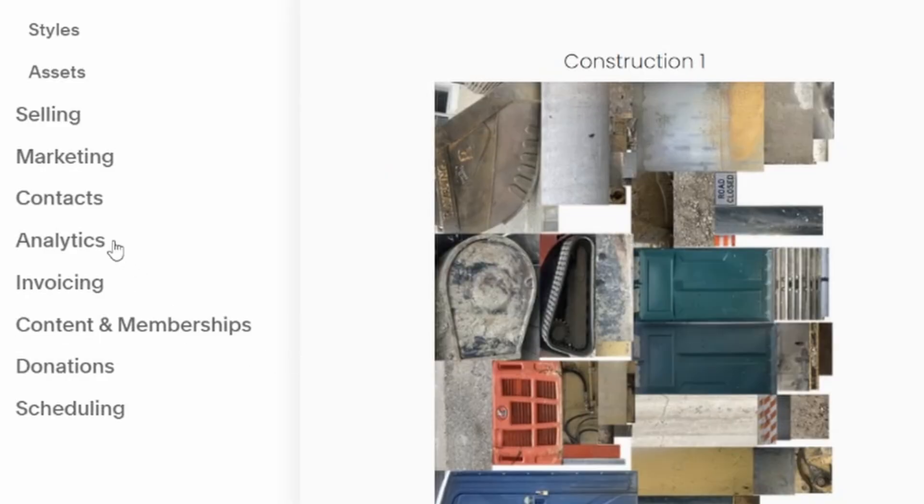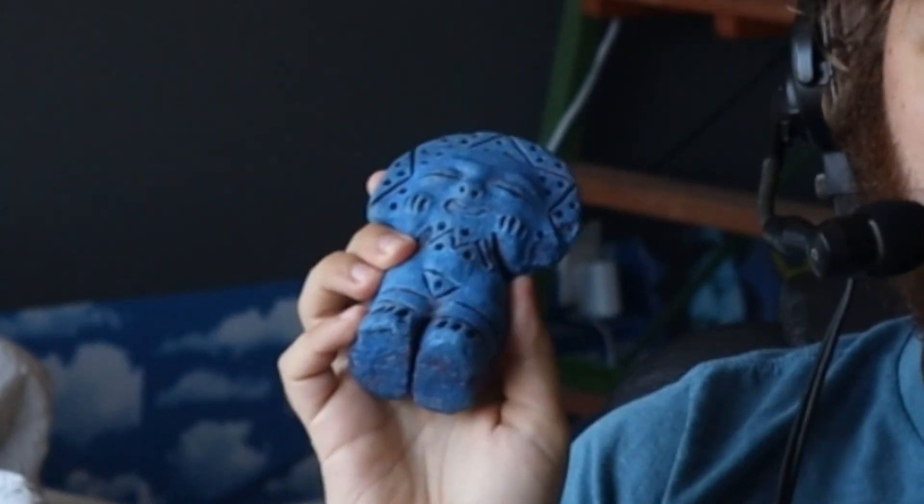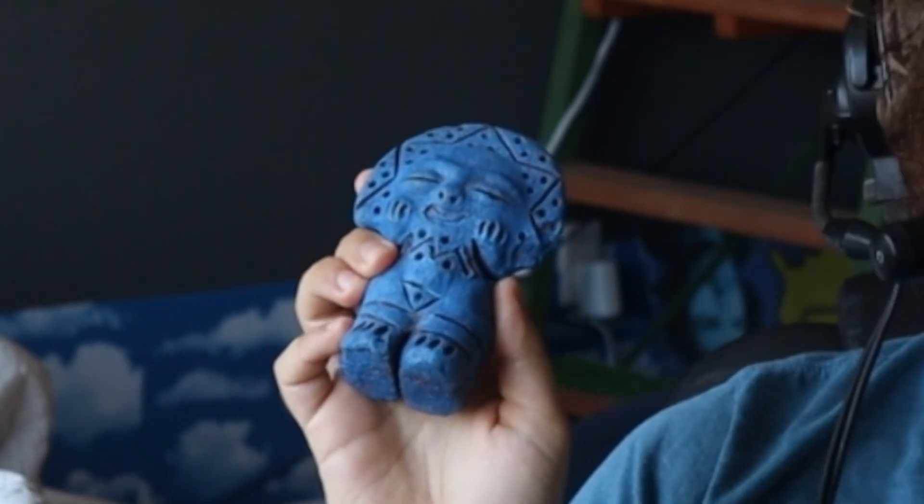The first thing Stu cannot get enough of is analytics, so you know who is going to Stu's website. Second of all, Stu doesn't like storing his files himself. So Stu uses the cloud that is offered with Squarespace that lets you store any images, audio, anything that is part of your website. And then thirdly, Stu is trying to make a buck, okay?